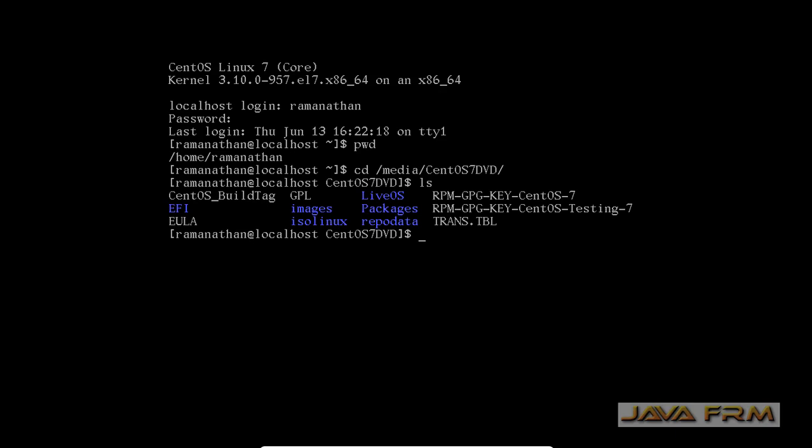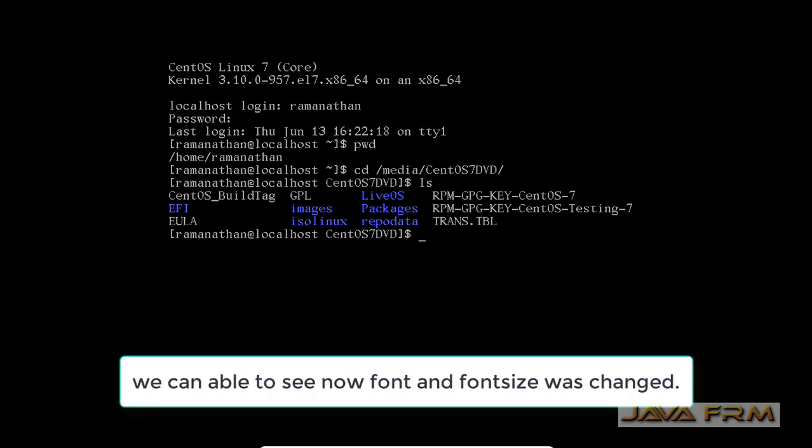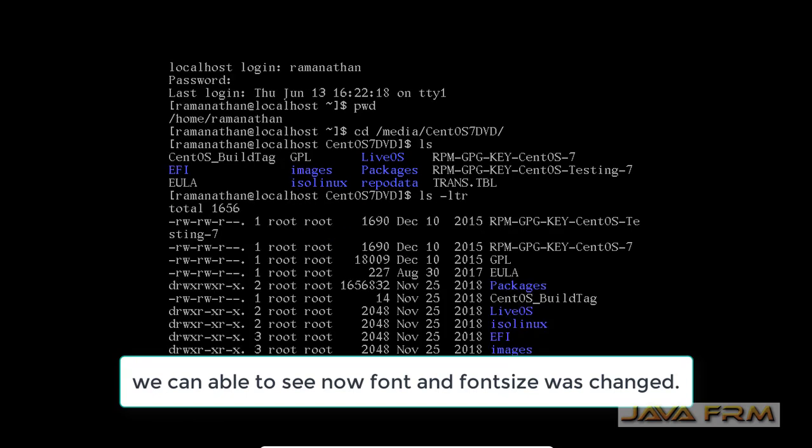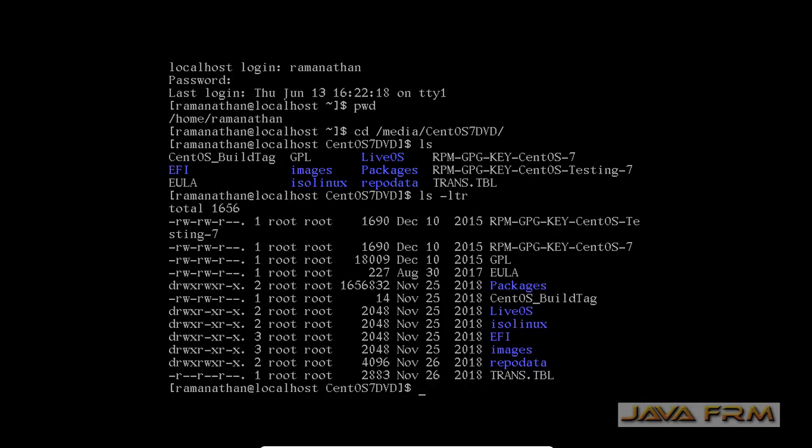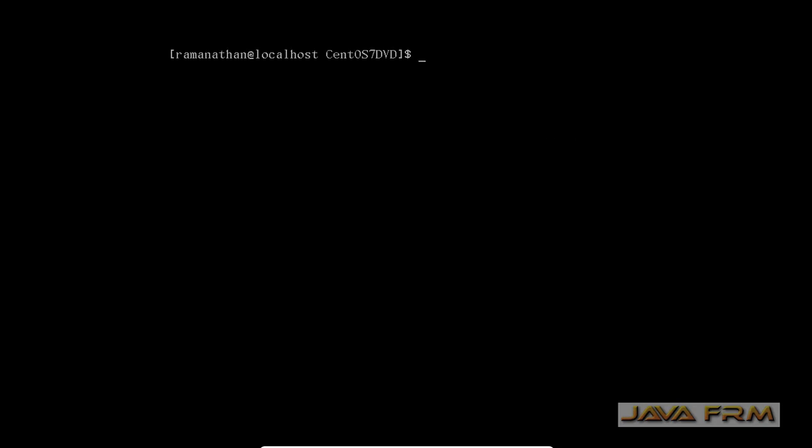If you want some other font to be set, go to /usr/lib/kbd/console-fonts directory. There you can see many fonts. You can set that font using the setfont command as shown here. This video will be useful for people who use CentOS in command line mode.